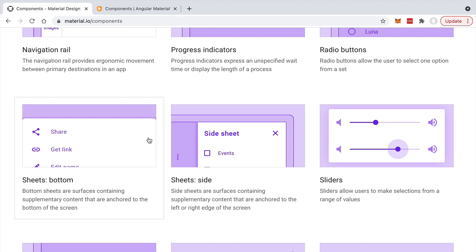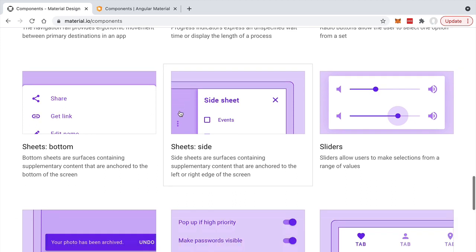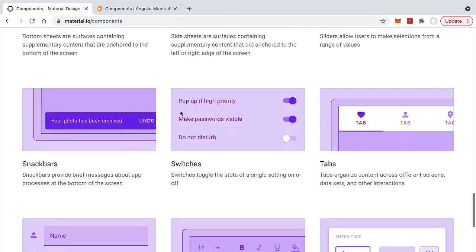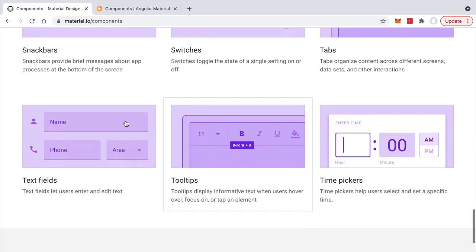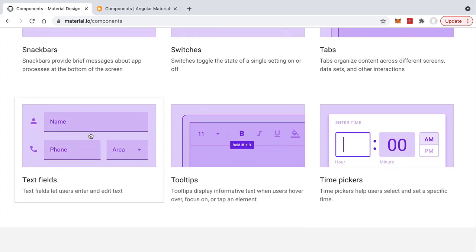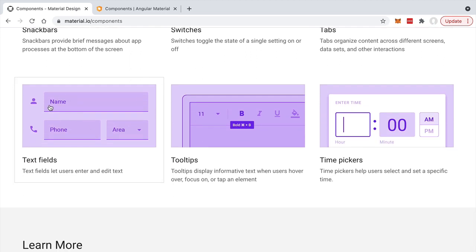So the Material Design specification is just a specification. This is not an implementation of these widgets. The Material Design specification simply defines how these widgets should look and how they should be used and combined together to build great-looking user interfaces. We can see here also some other typical elements of Material Design, such as this type of text field.